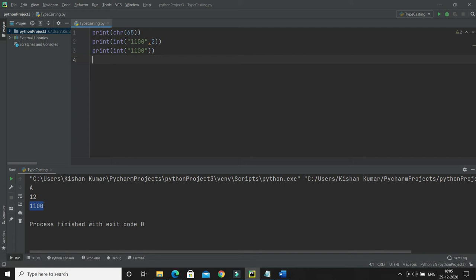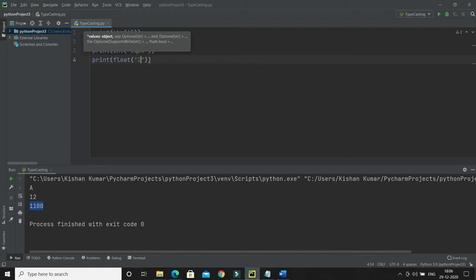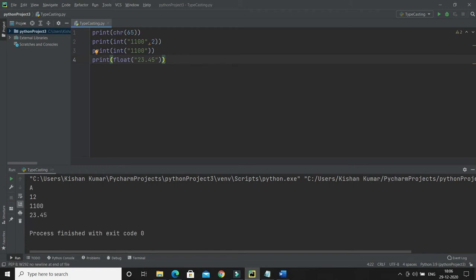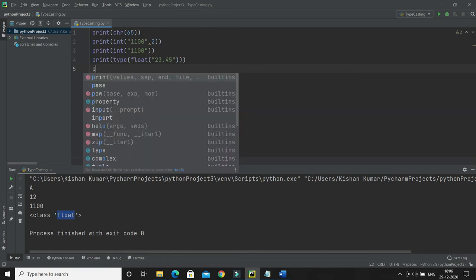The next function is float(). The float() function helps us convert any data type to a floating point number. For example, passing 23.45 to float() will convert it to a float. You can verify by wrapping it with the type() function — it will confirm the type is float. You can use float() to convert a given string into a floating point number.